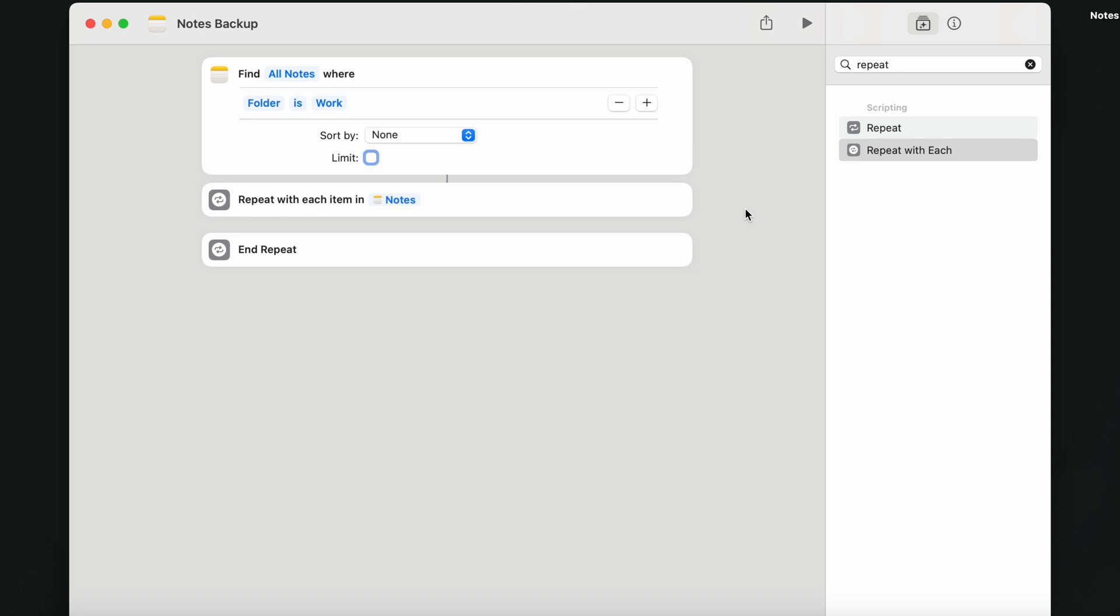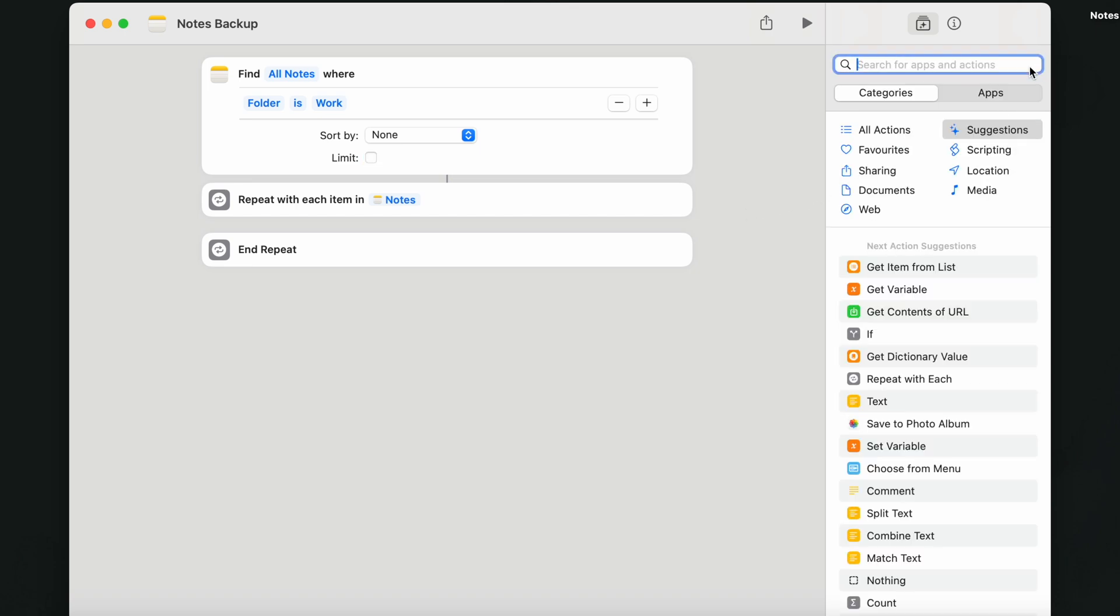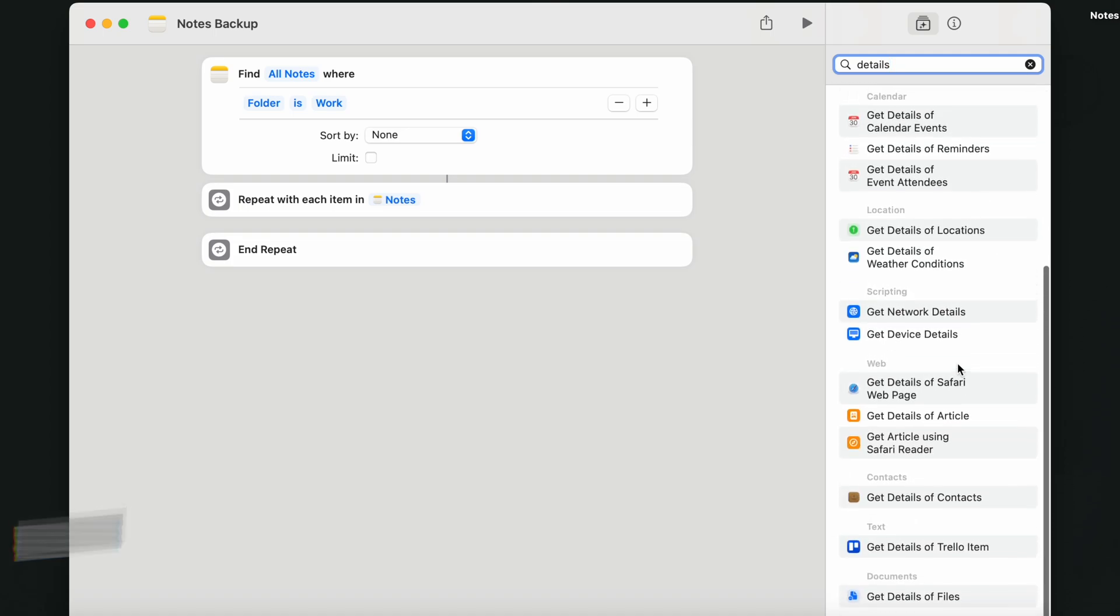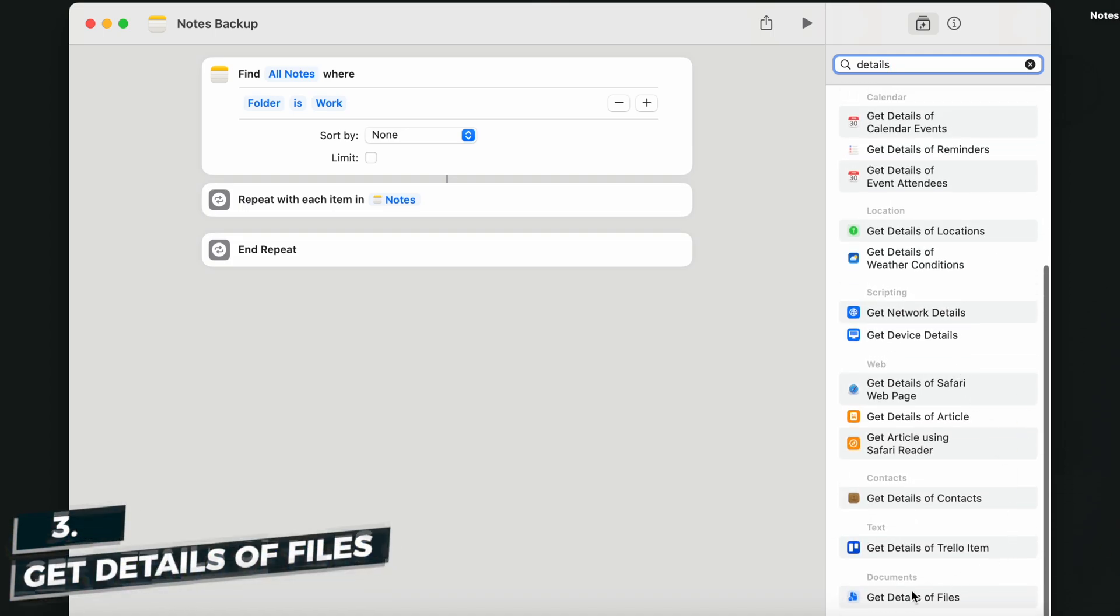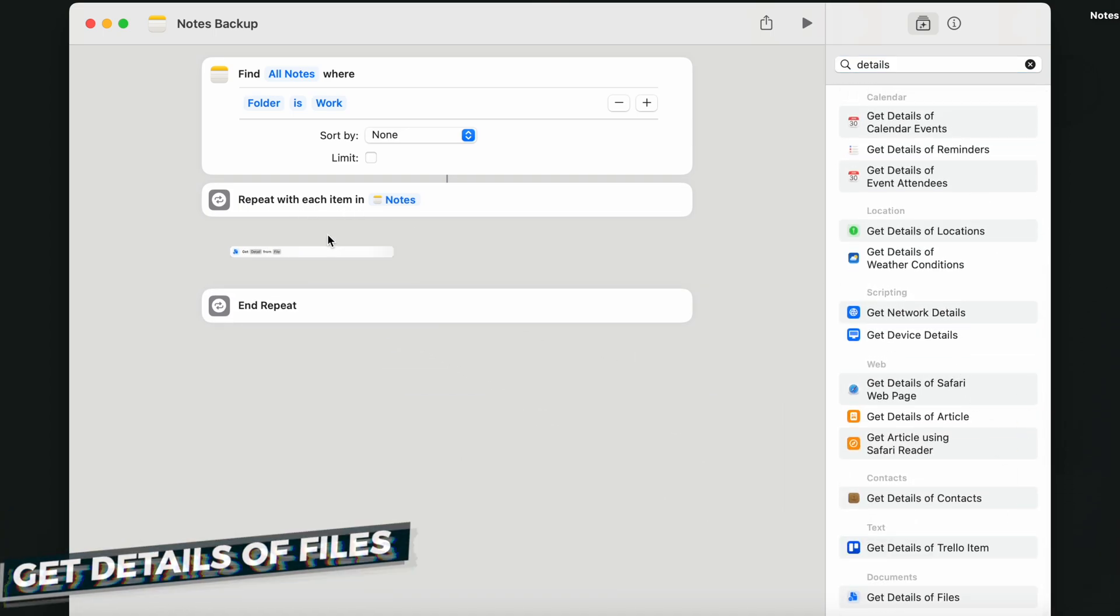To prevent that, let's get files details to divide these notes. So I will search for action called Get Details of Files and edit right here.